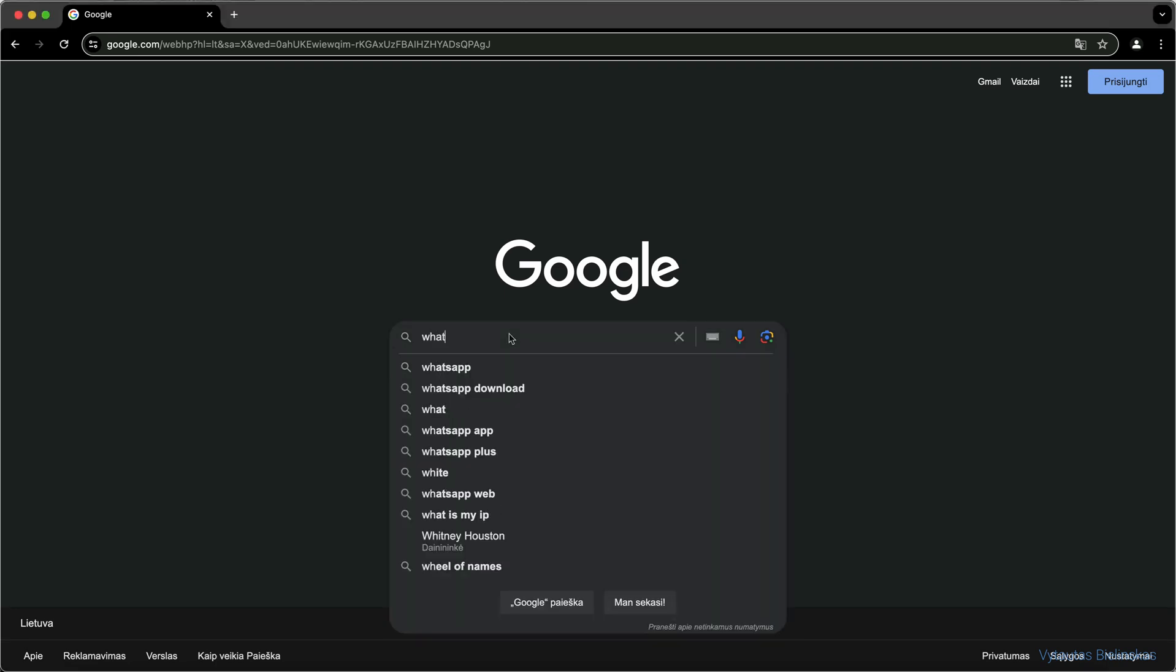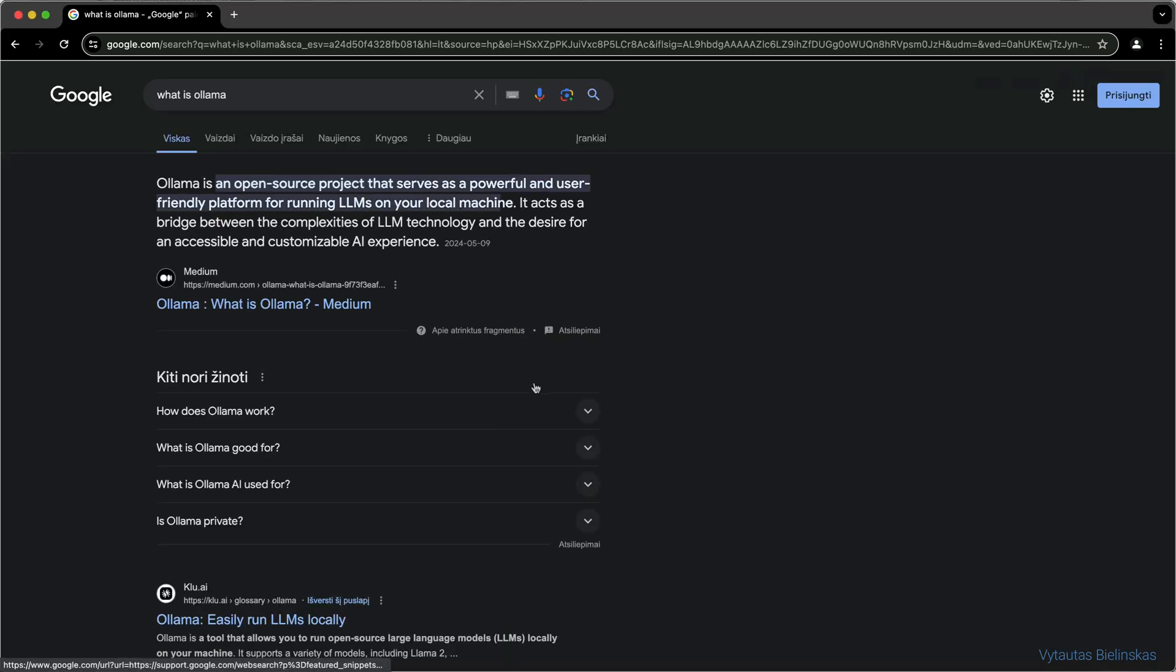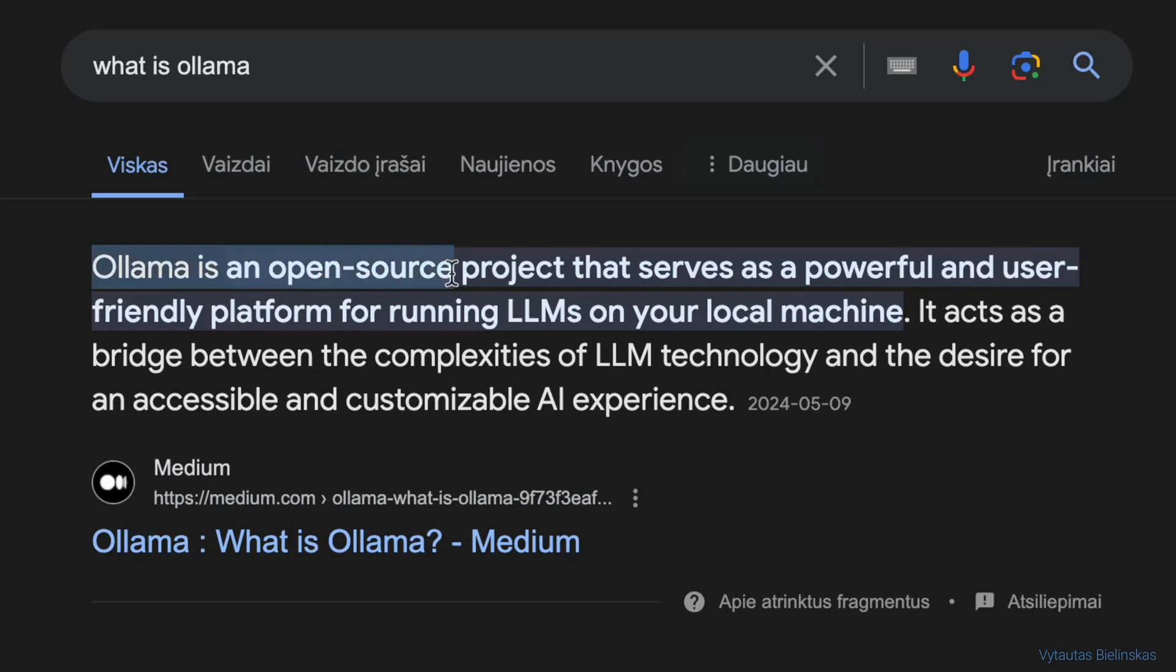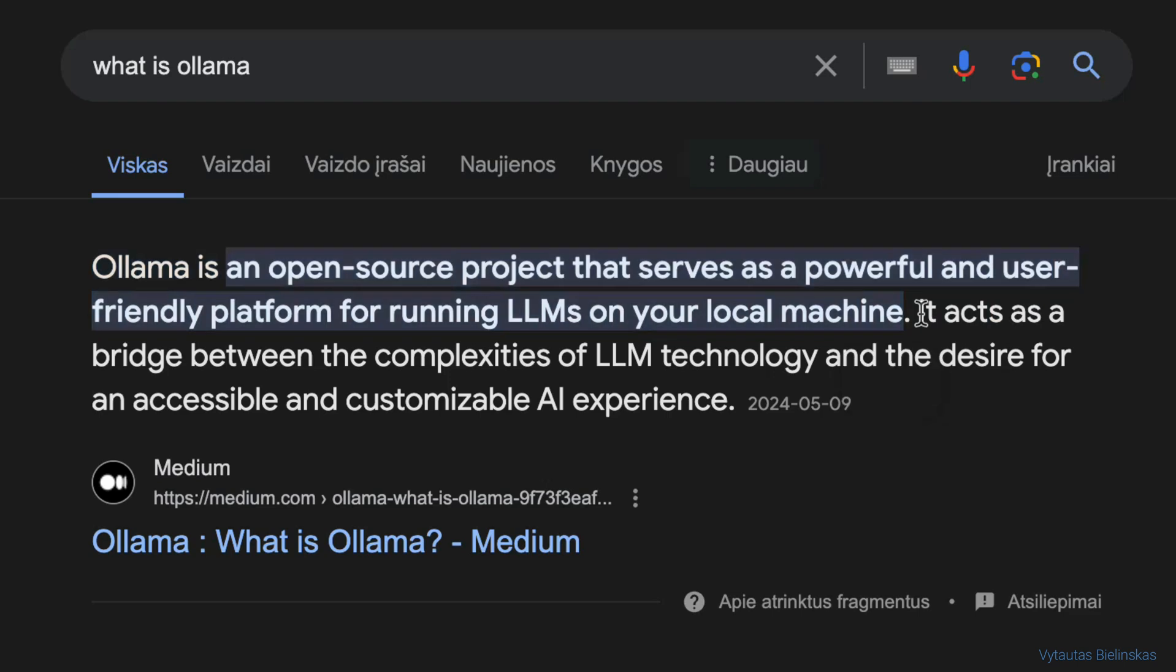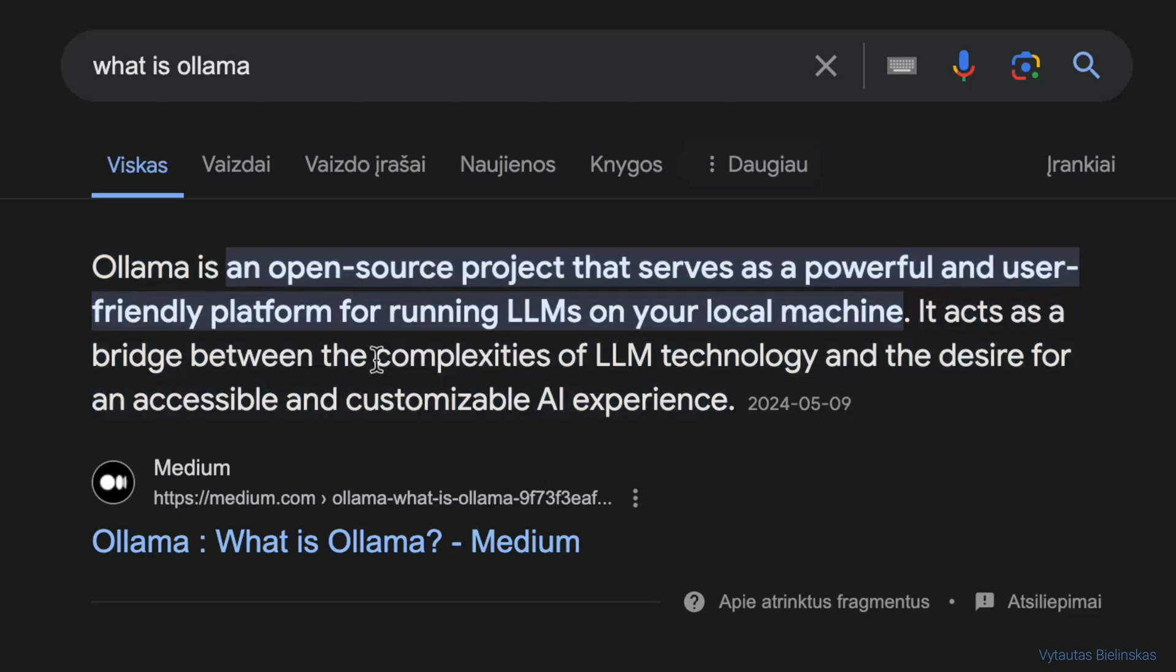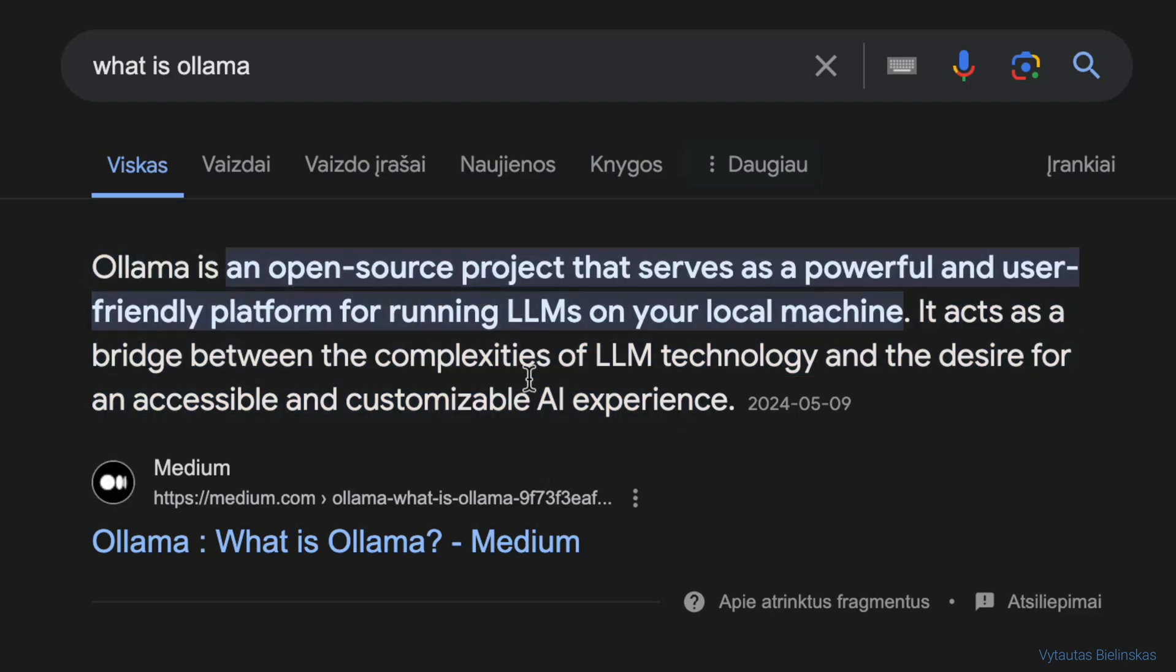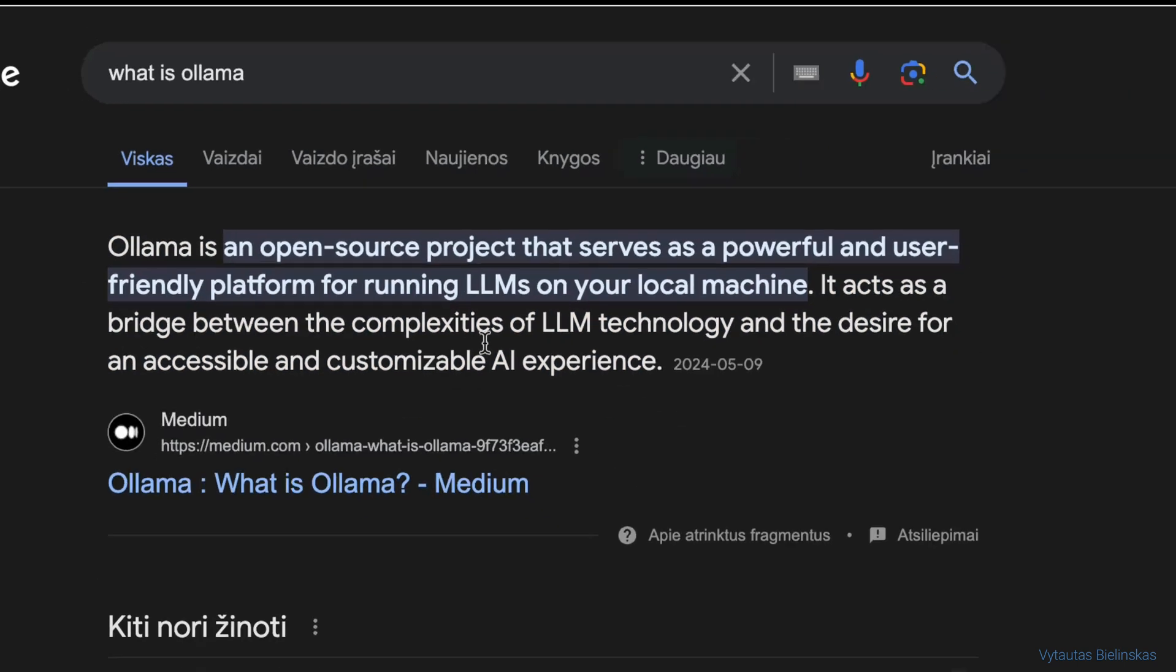Hello guys, today I want to talk about OLAMA. OLAMA is an open source project that serves as a powerful and user-friendly platform for running LLMs on your local machine. It acts as a bridge between the complexities of LLM technology and the desired accessible and customizable AI experience.